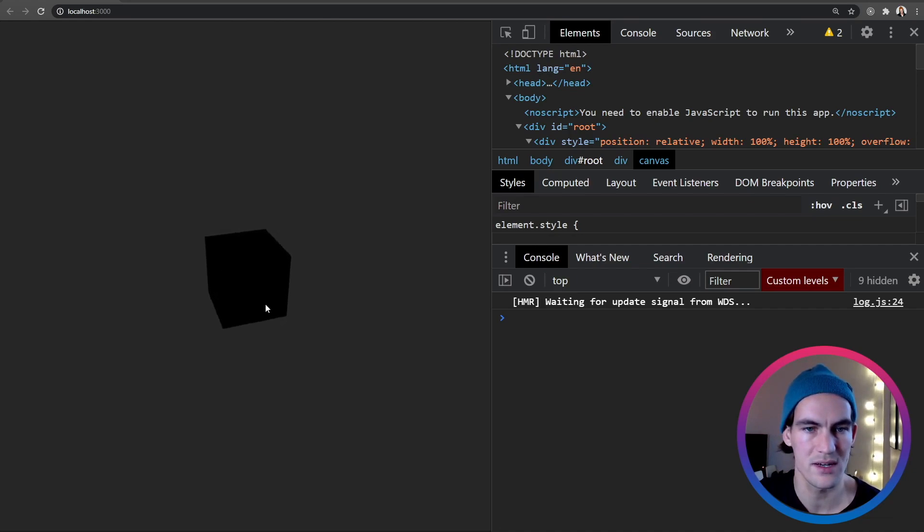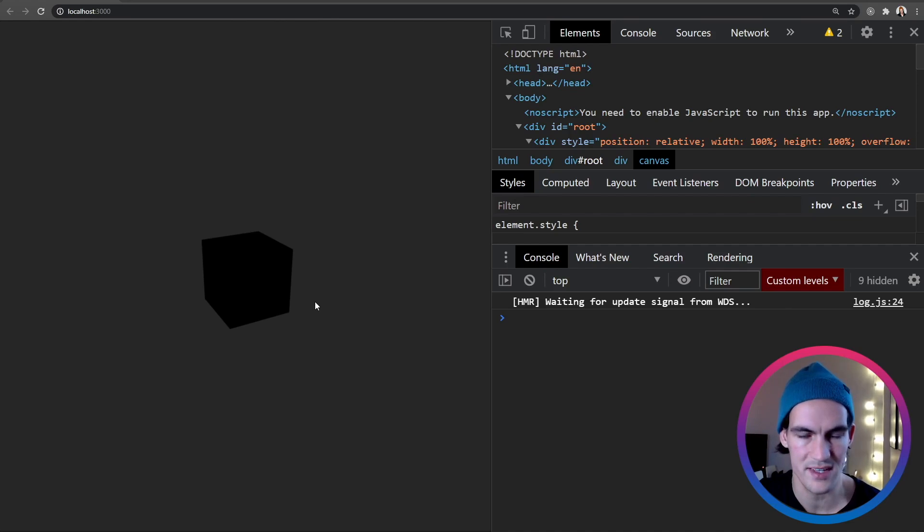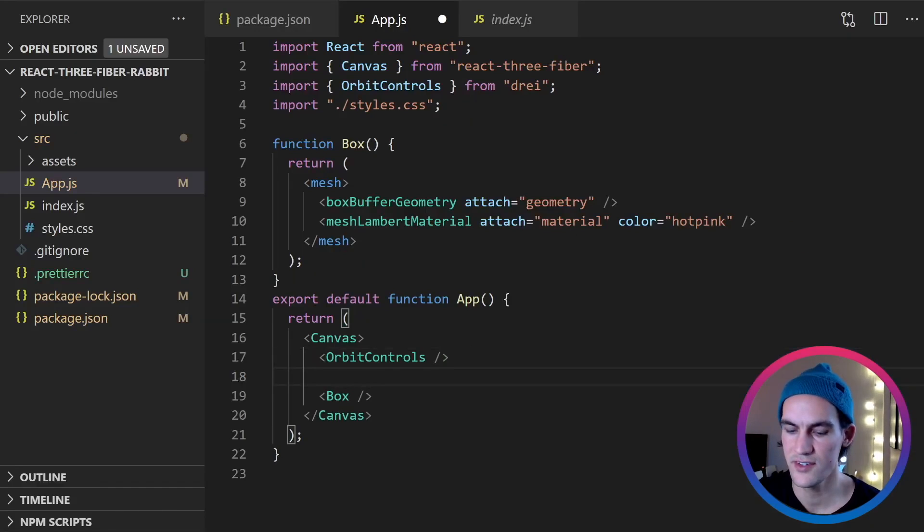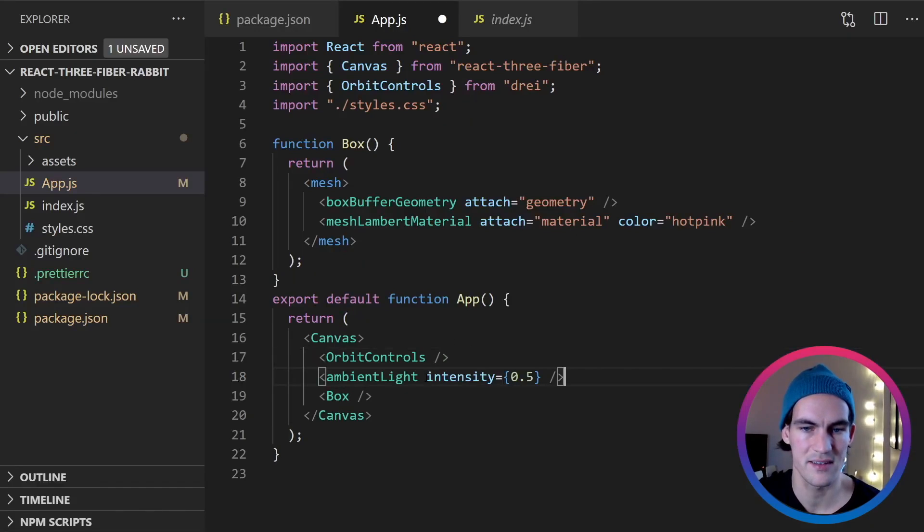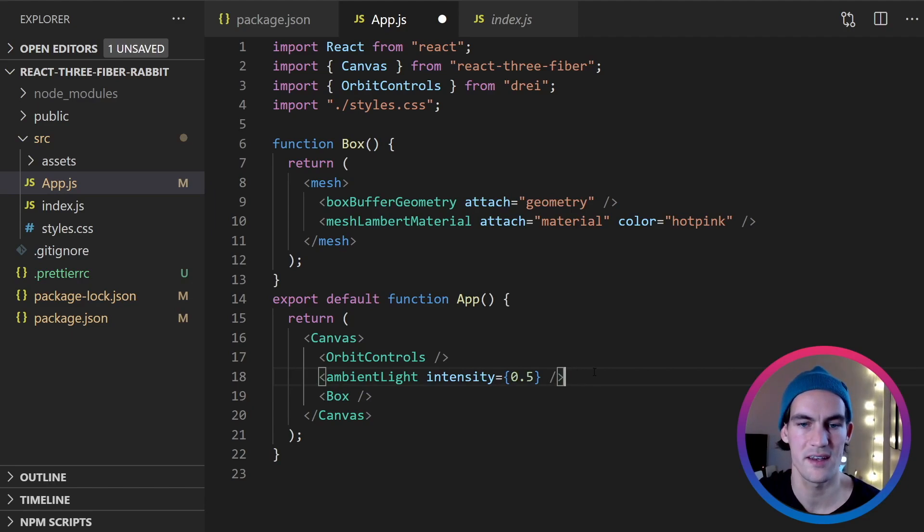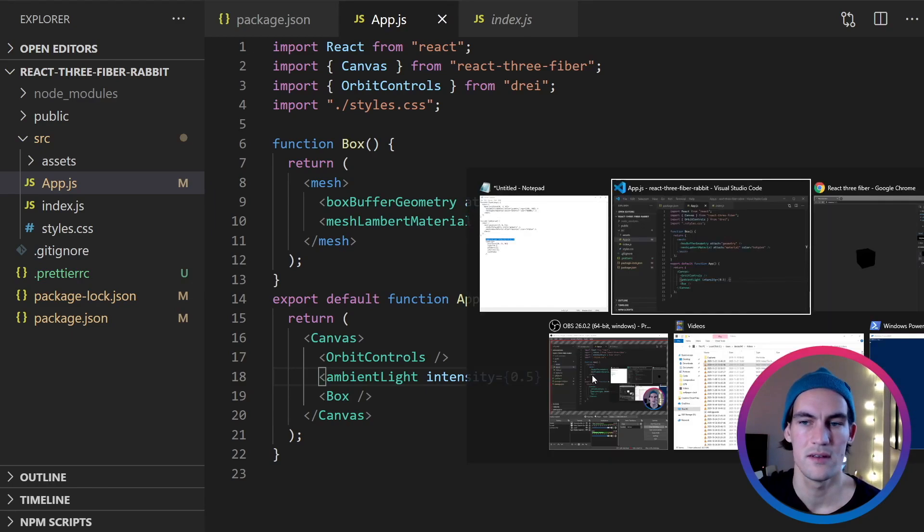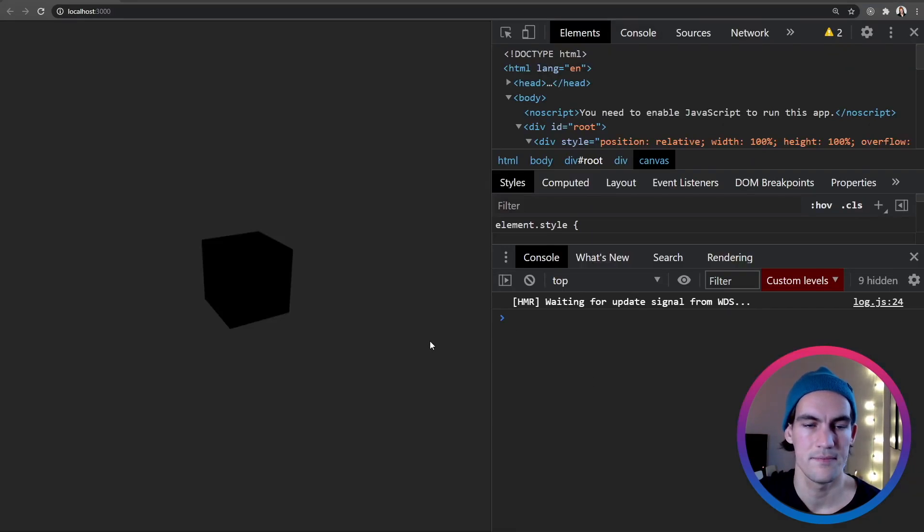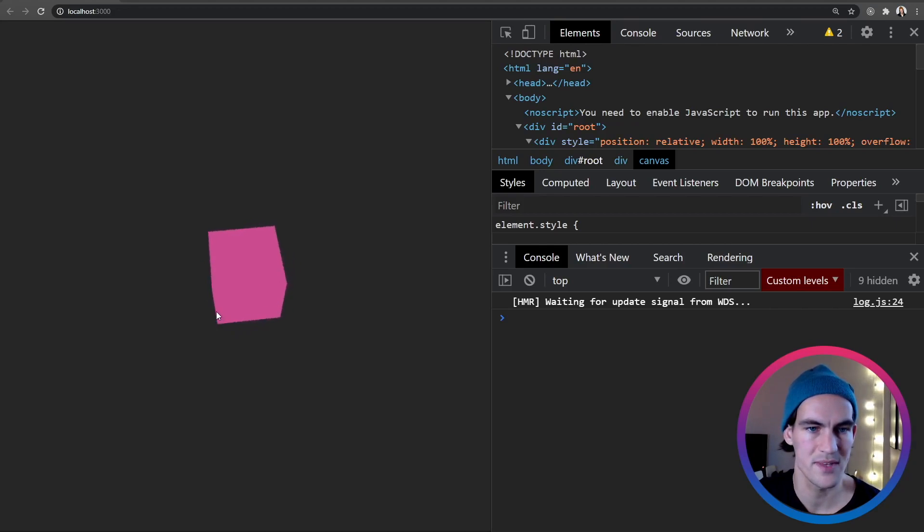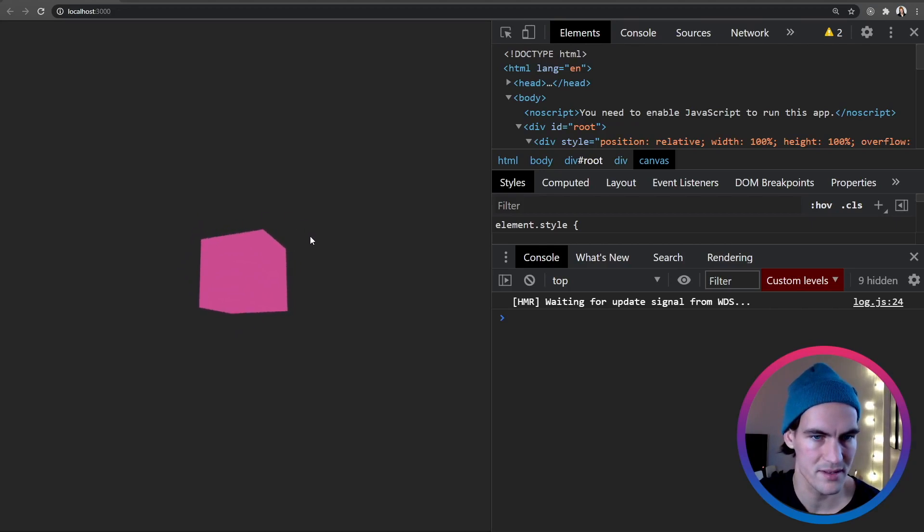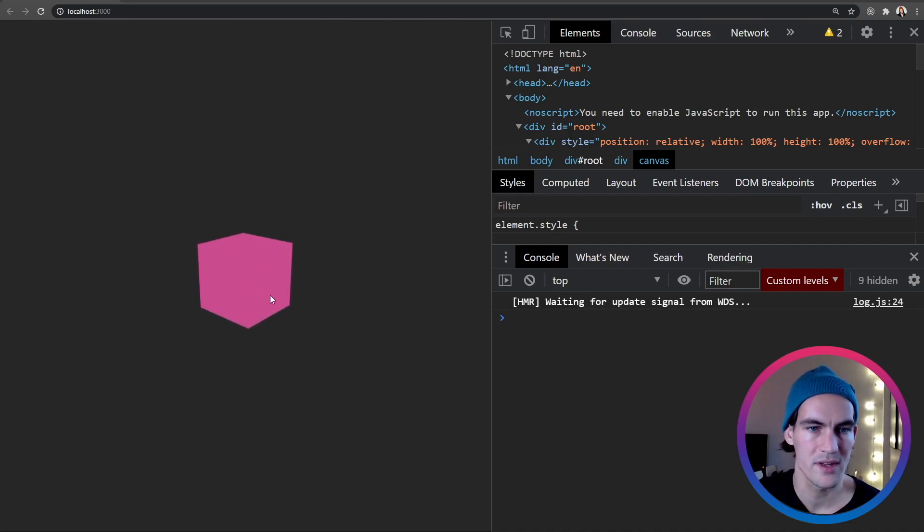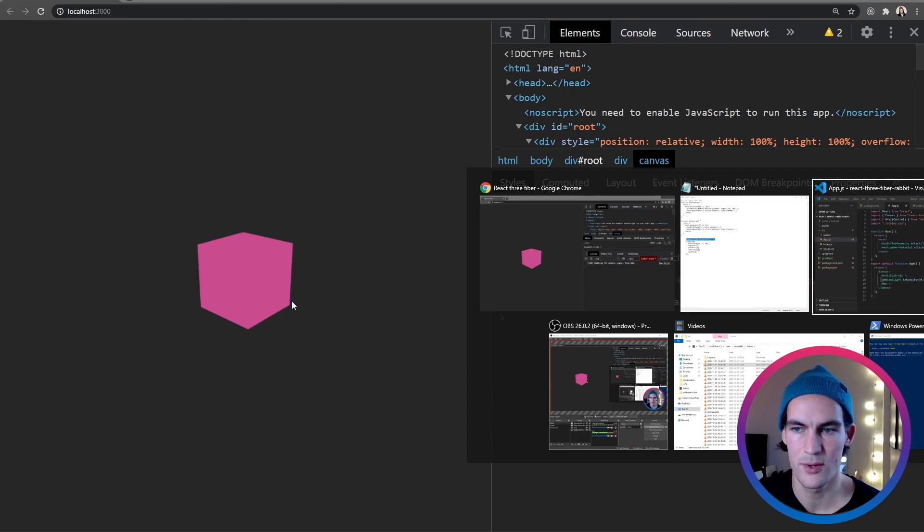But this is totally black. So what we need to do now is to add some lights to the scene. So let's first add an ambient light. So this is just a light that is everywhere shining on every surface. So not much changed except that the black became pink, but the shape looks the same.